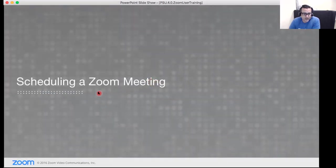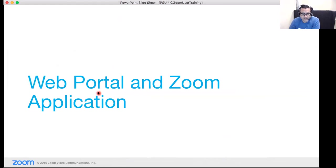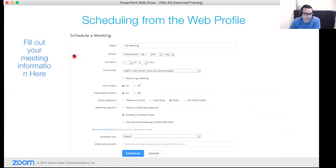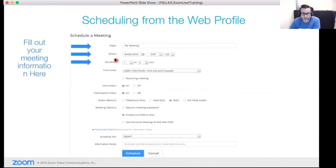Now let's talk about scheduling Zoom meetings. There are a few ways to do this — today we'll cover scheduling in the web portal and through the Zoom application. In the web portal on the meetings tab, there's a blue Schedule a New Meeting button. You configure the topic, date, duration — and with Zoom, you don't need to worry about the duration limit; if you set an hour and go longer, the meeting won't be shut down as long as you're hosting.